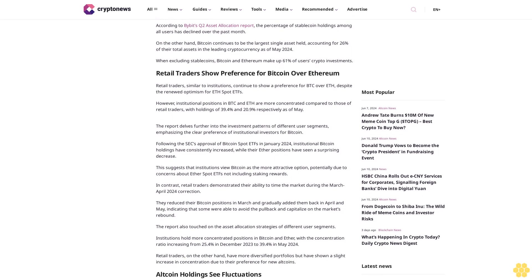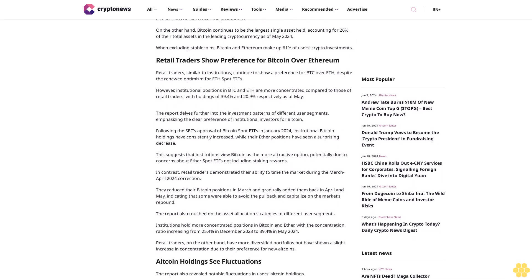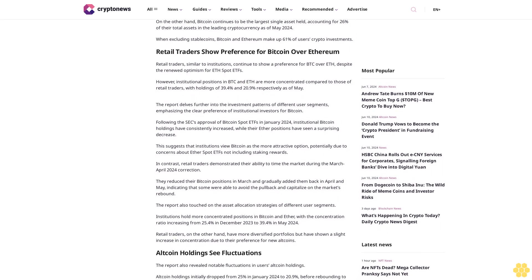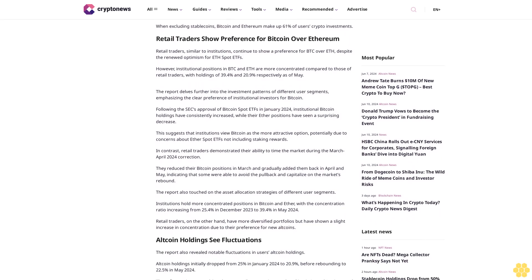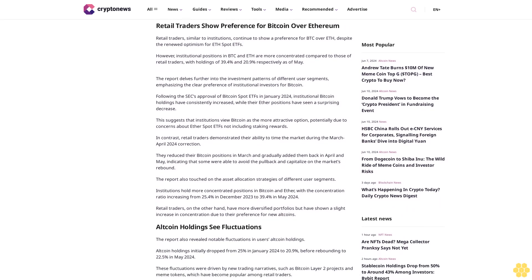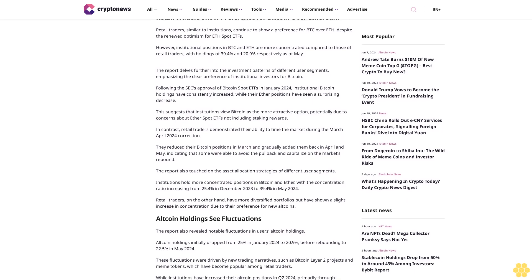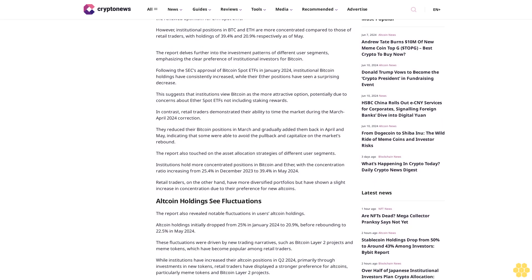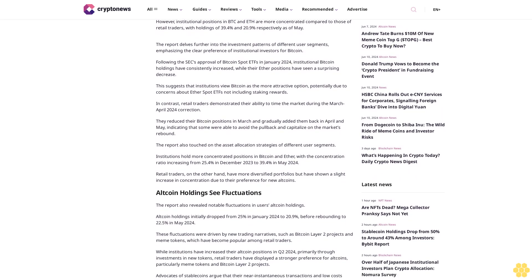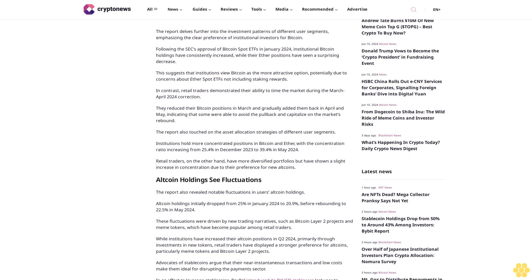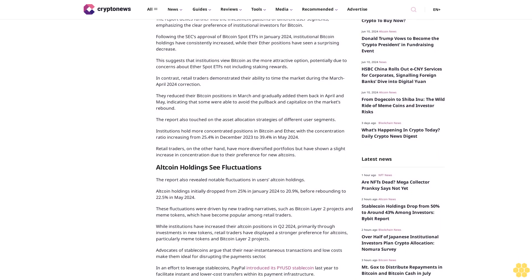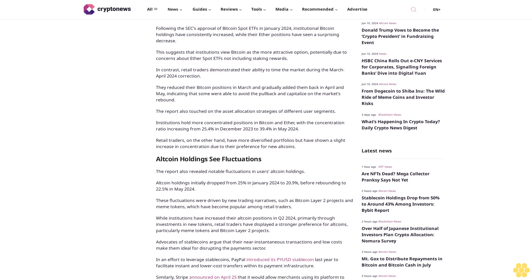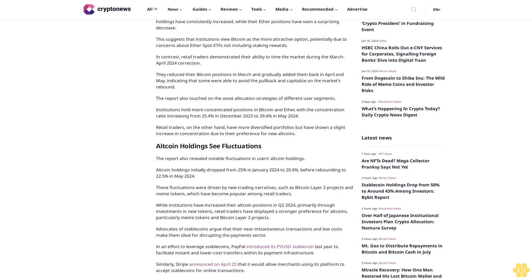Retail traders show preference for Bitcoin over Ethereum. Retail traders, similar to institutions, continue to show a preference for BTC over ETH despite the renewed optimism for ETH spot ETFs. However, institutional positions in BTC and ETH are more concentrated compared to those of retail traders, with holdings of 39.4 and 20.9 percent respectively as of May. The report delves further into the investment patterns of different user segments, emphasizing the clear preference of institutional investors for Bitcoin.